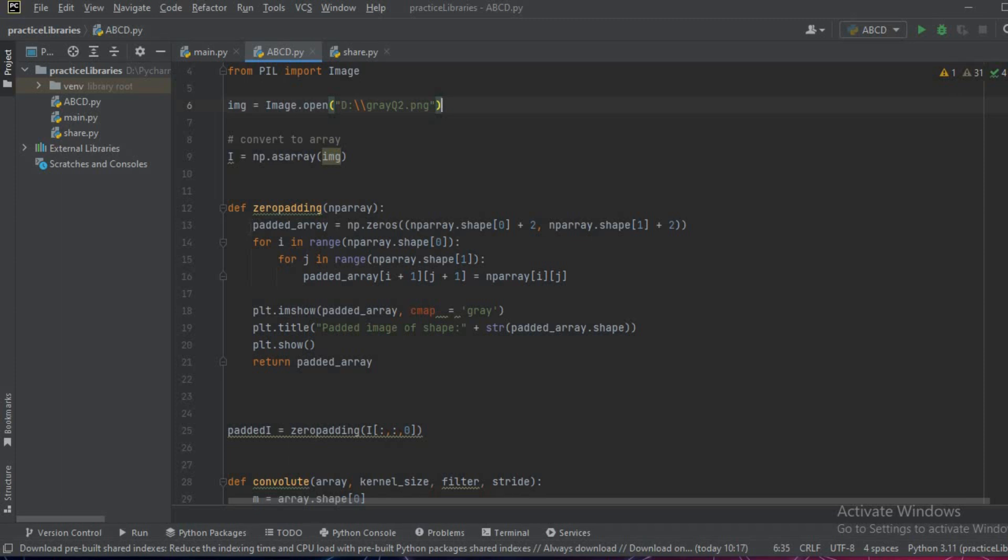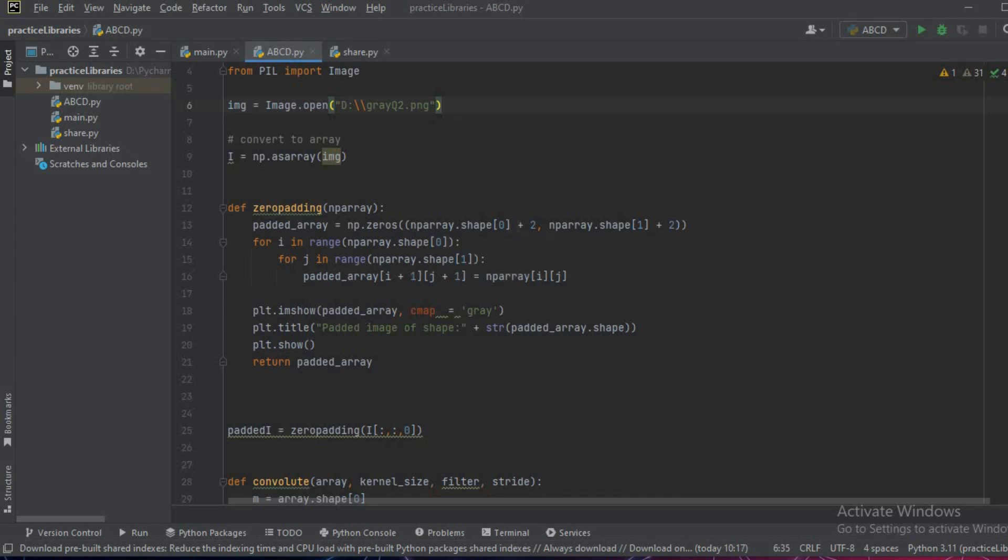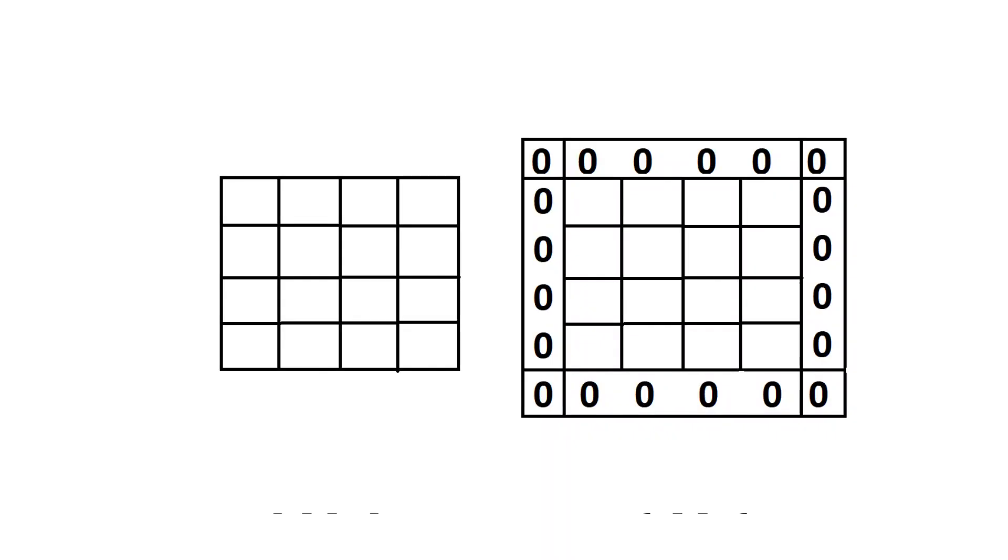Inside the function, first of all we'll create a new array of zeros and the size of the new array will be rows plus 2 and columns plus 2, that is the number of rows in the original image and number of columns in the original image plus 2.